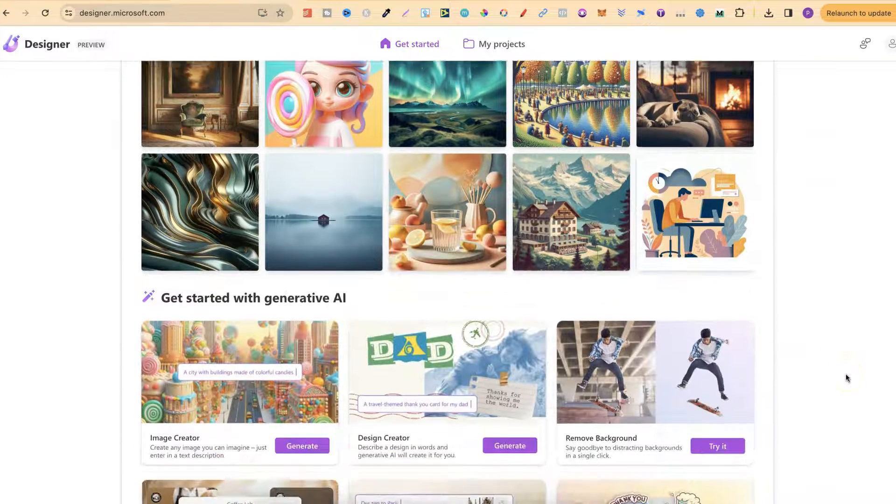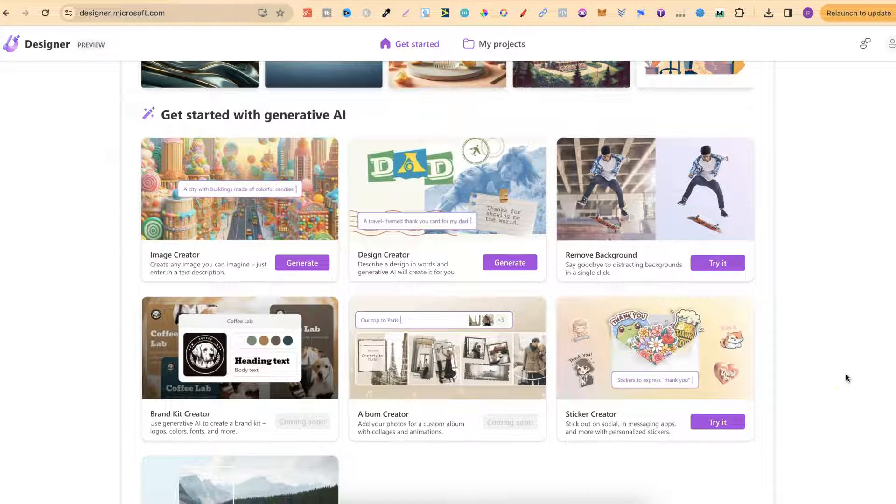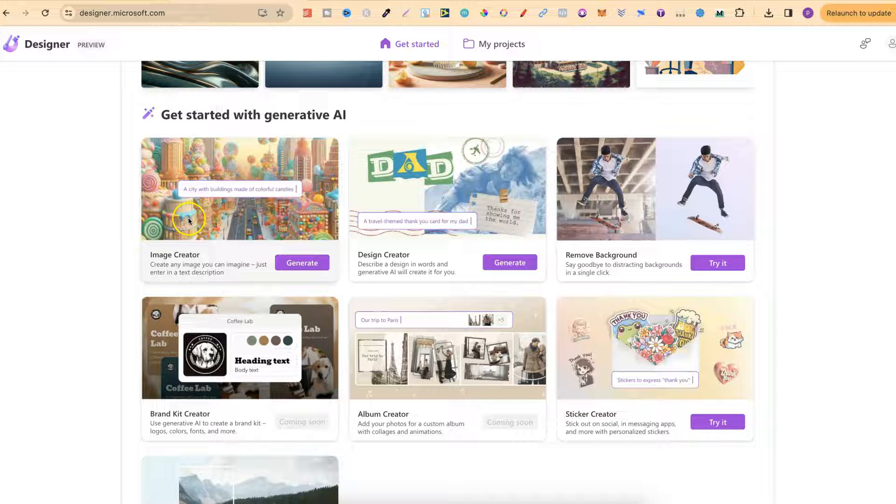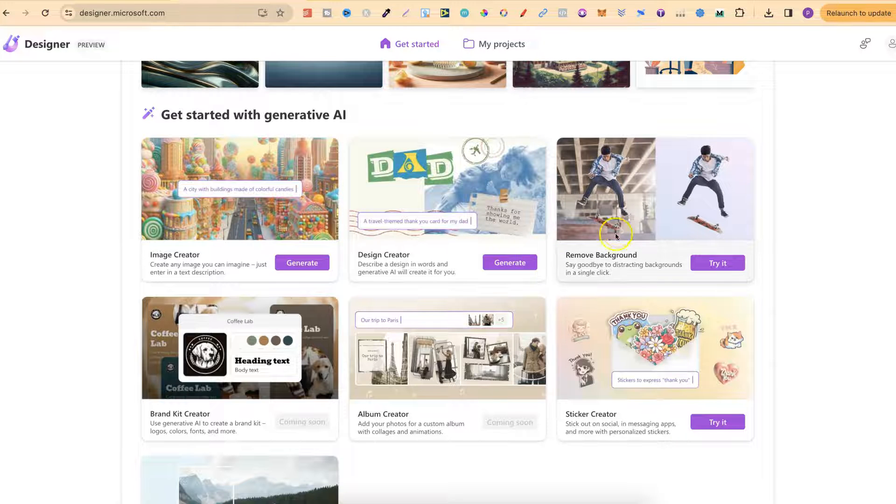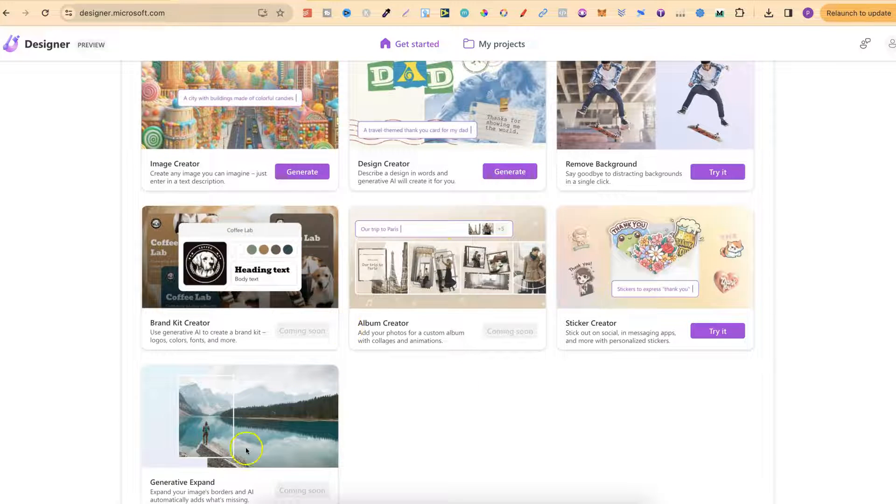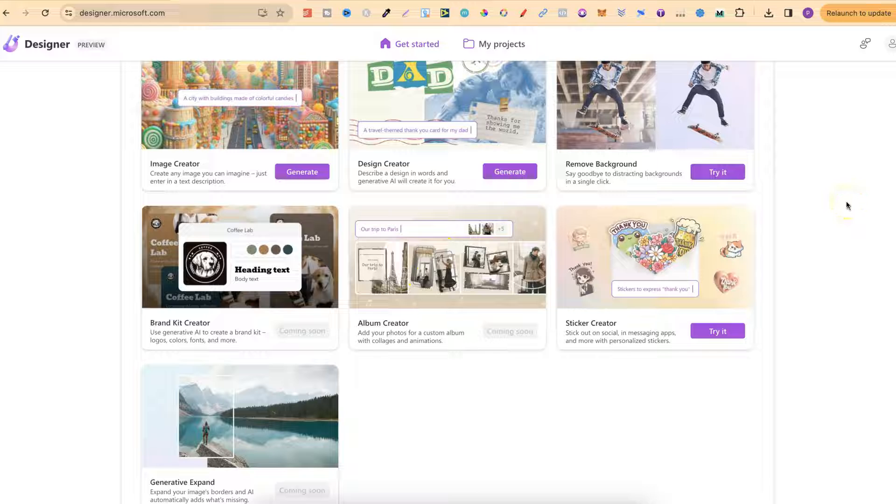Microsoft Designer has some really great tools which are also free to use. They have an image creator, design creator, remove background, and a few more coming soon. They also have this sticker creator tool.